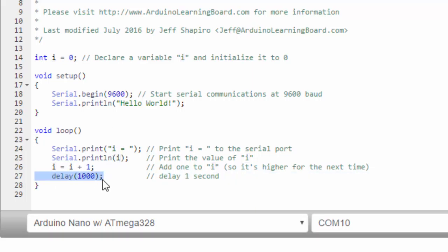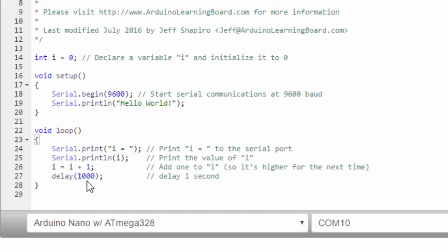Finally, this line says delay one thousand. The delay function does just that. It delays for whatever number of milliseconds you put in the parentheses. In this case, we're going to delay one thousand milliseconds, or one second. If we didn't put the delay, it would just loop really, really fast, and it would just start throwing numbers to the serial port.